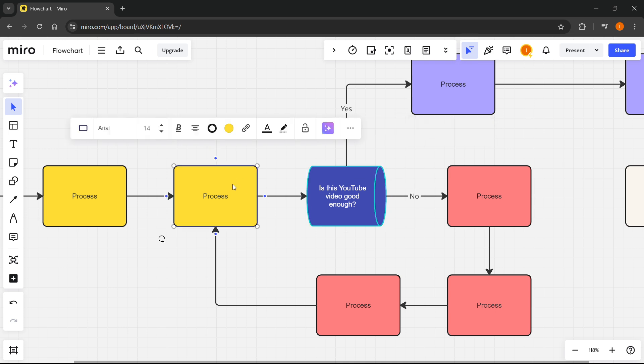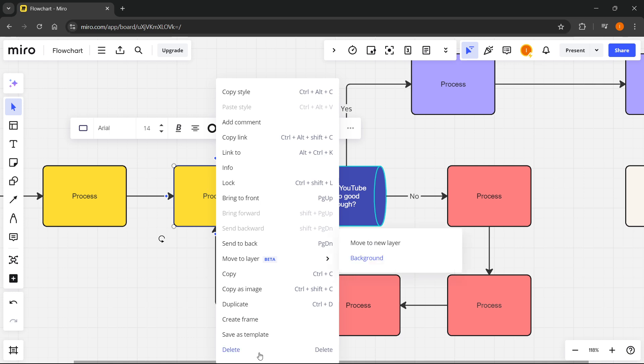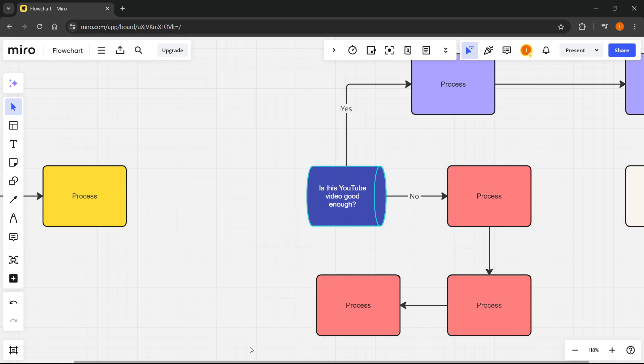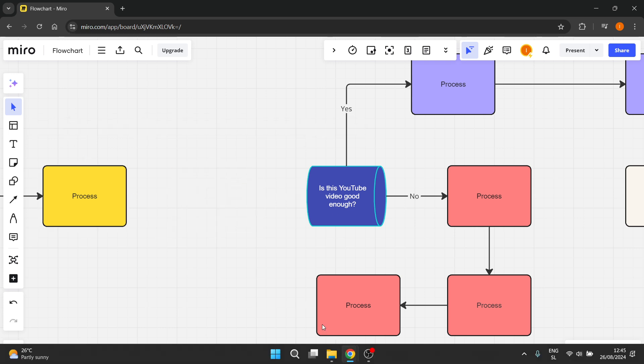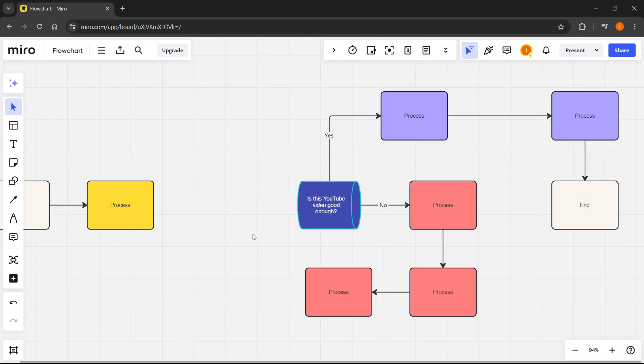If you would like to delete a certain shape, what you want to do is either right click on it and press Delete, or simply highlight it and press Delete on your keyboard.